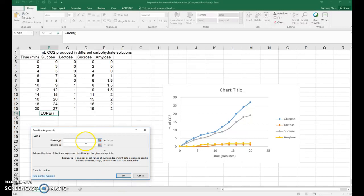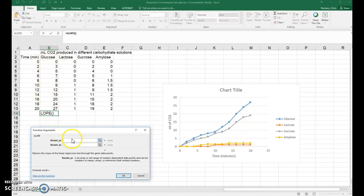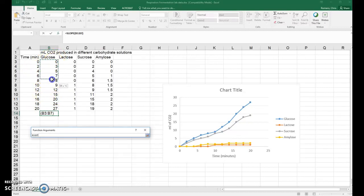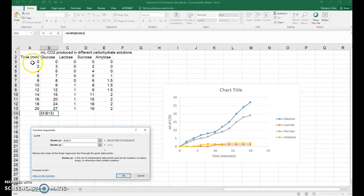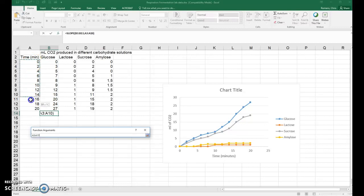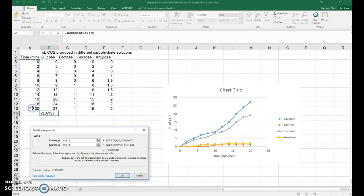So your instructor may ask you to calculate the rate for a different range of values. I'm just going to do it for the entire range of values for the set of data. So for our known Ys, we're going to select all of the CO2 data in the column. For the Xs, we'll select all of the time periods, so all the way to 20 minutes.